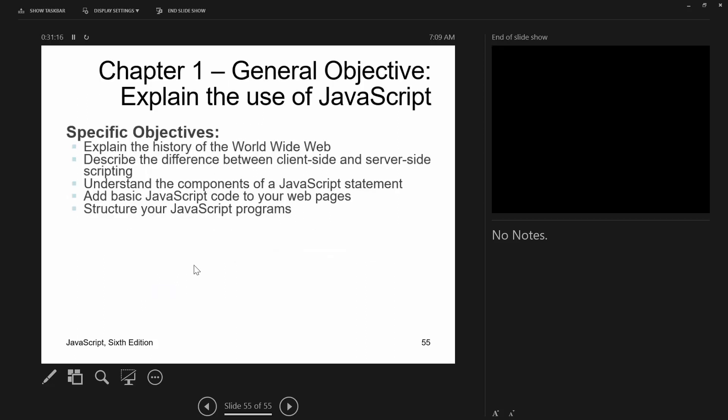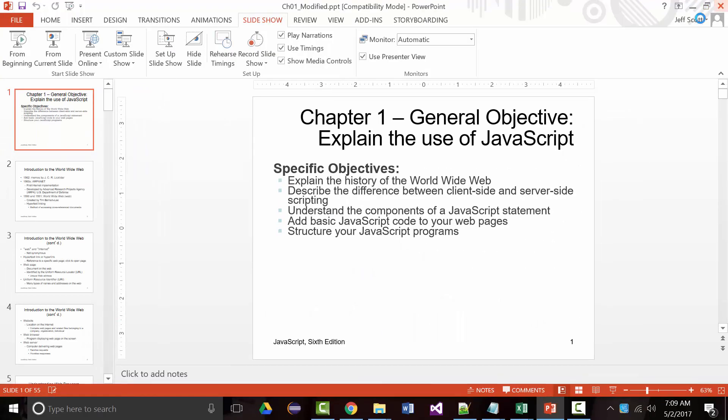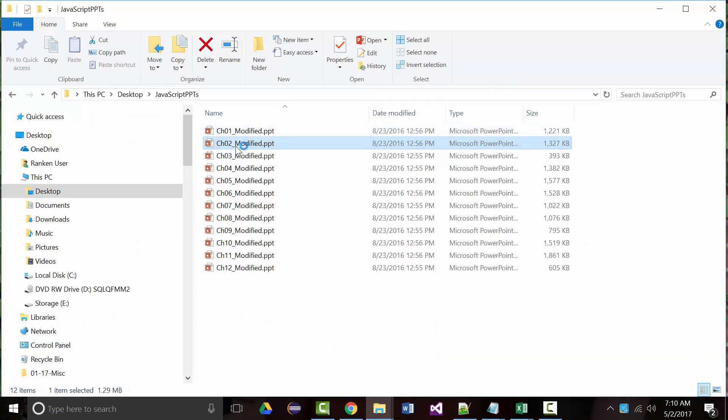We've come to the end of chapter 1. I gave you a brief history of the World Wide Web, talked about client-side vs. server-side scripting, looked at two-tier and multi-tier client-server architecture, discussed the components of a JavaScript statement, and covered how to add basic JavaScript — inline, internal, and external — and how to structure JavaScript programs. When I come back, I'll go into chapter 2, which covers JavaScript functions.